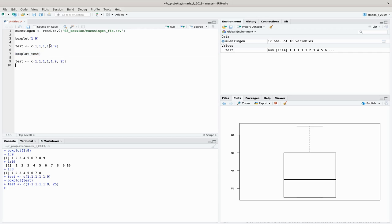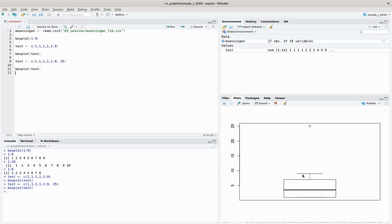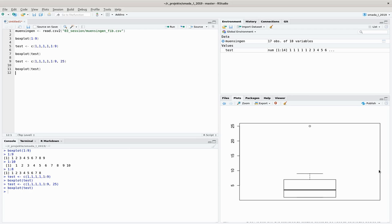You can see now we have this little guy here that is an outlier, so it's much farther away from the standard values. It's still displayed here and it doesn't is not included in this whisker here because it's so extreme. You can see that here as a dot representing the outlier, the very extreme value. With these small tools, with these few tools, you have already a quite good overview of your data.